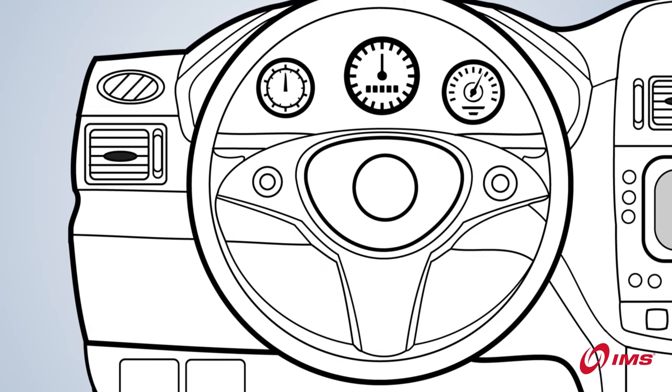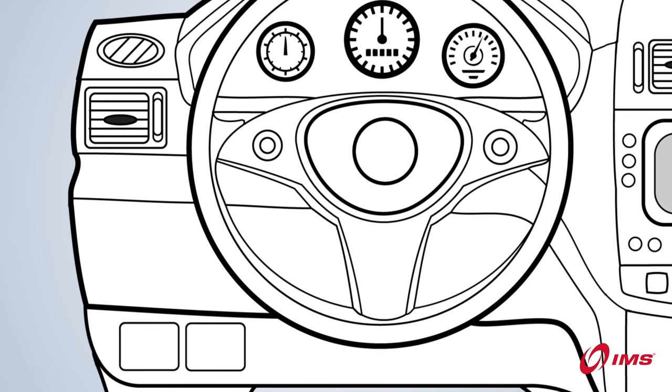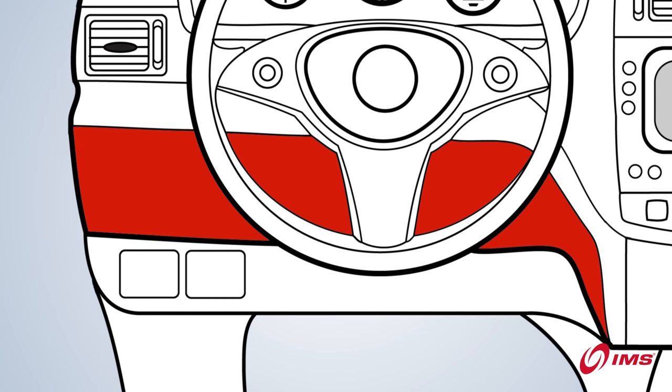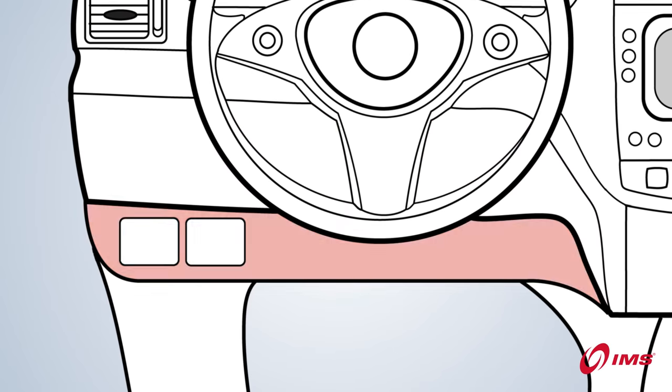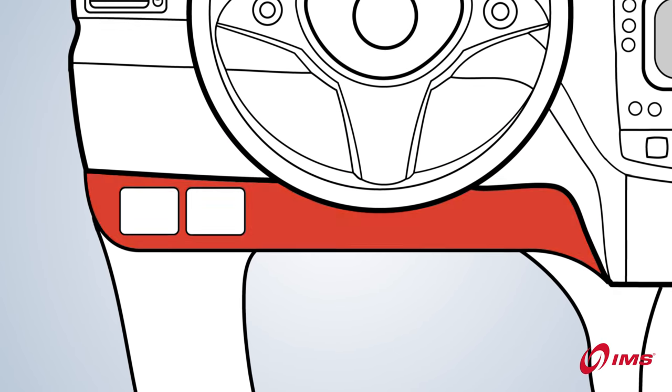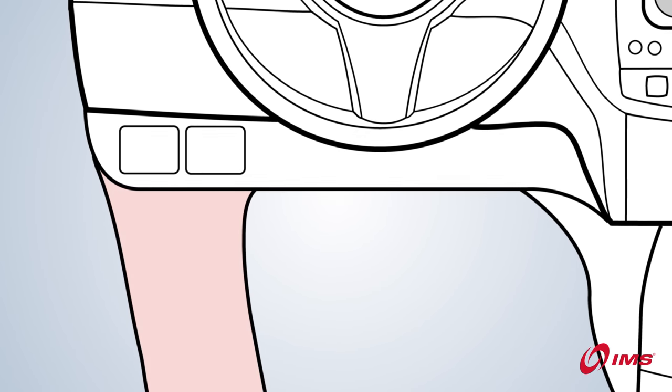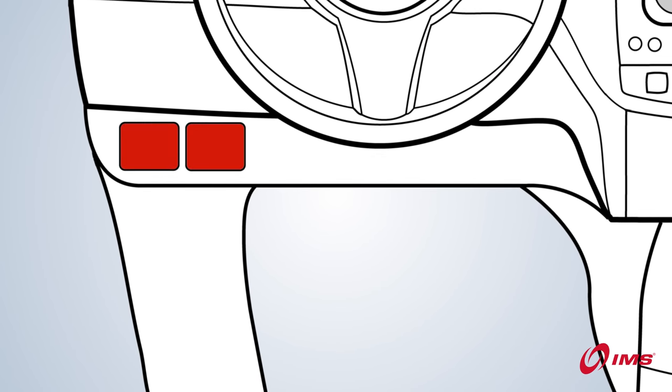When searching for the port, the most common area to look is below or around the steering wheel. Check under the dash or look for a panel covering the port.